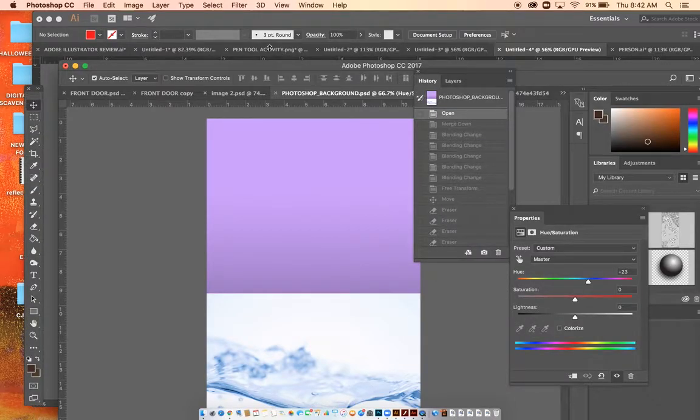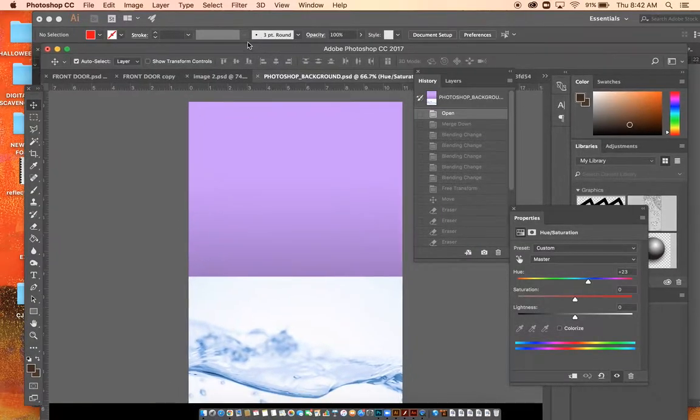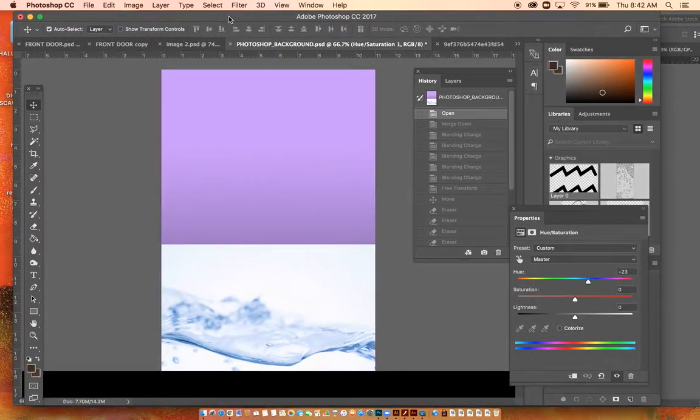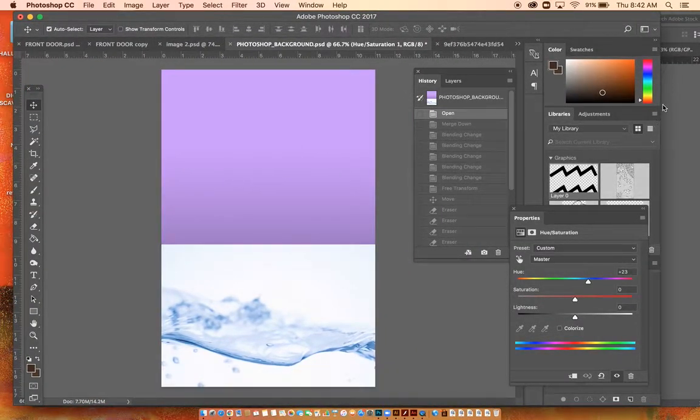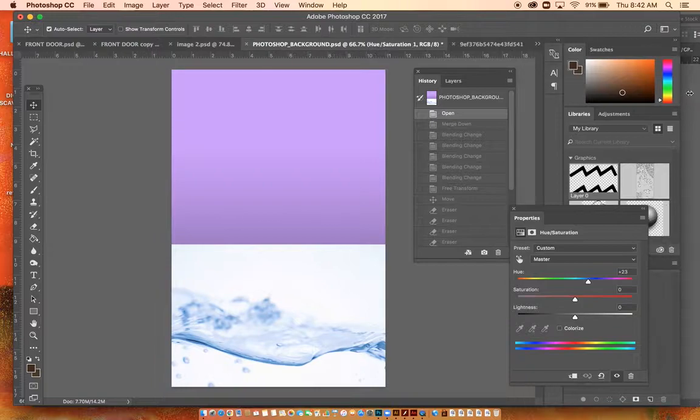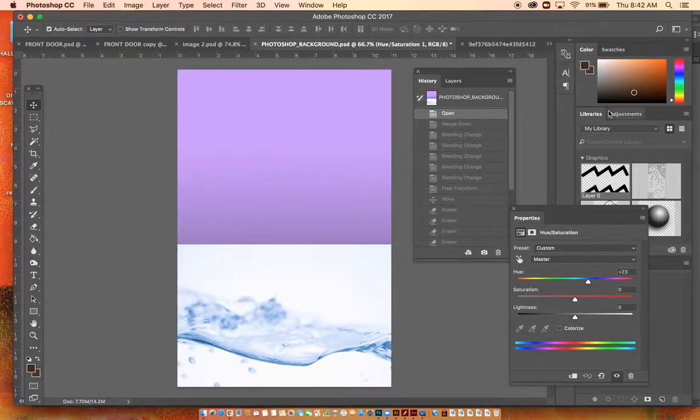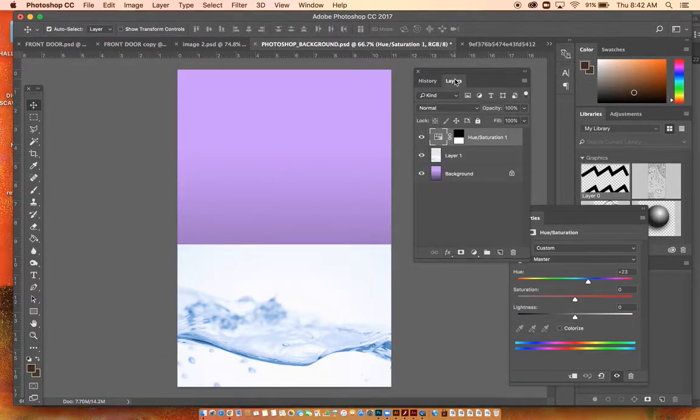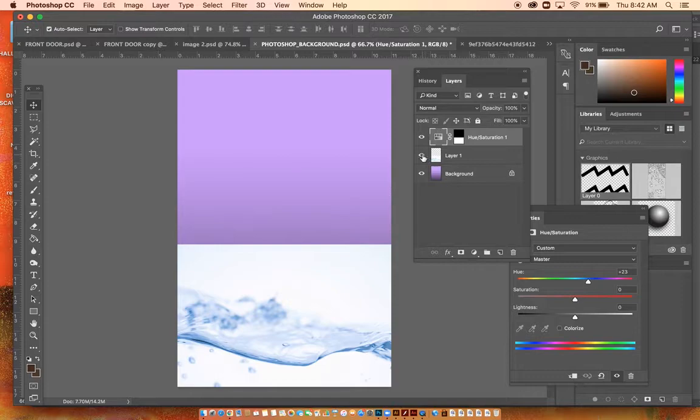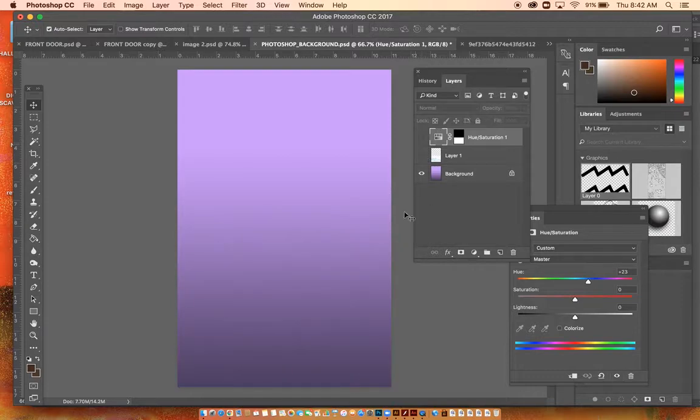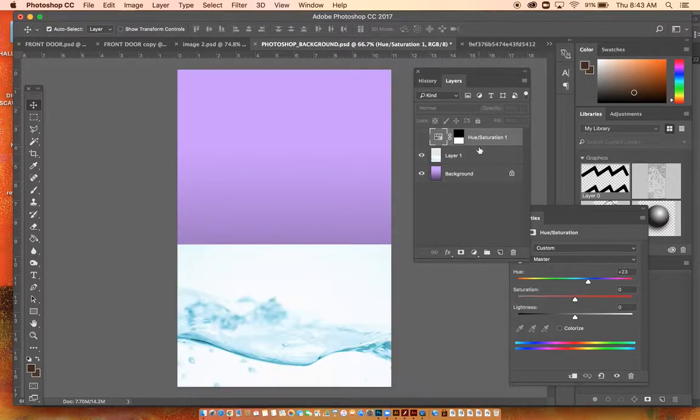In this video I wanted to review what I had gone over yesterday. I brought in this gradient background and then I added in this picture.